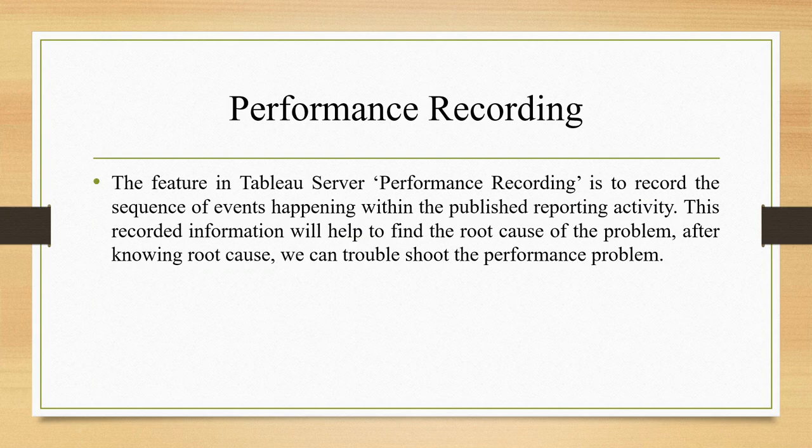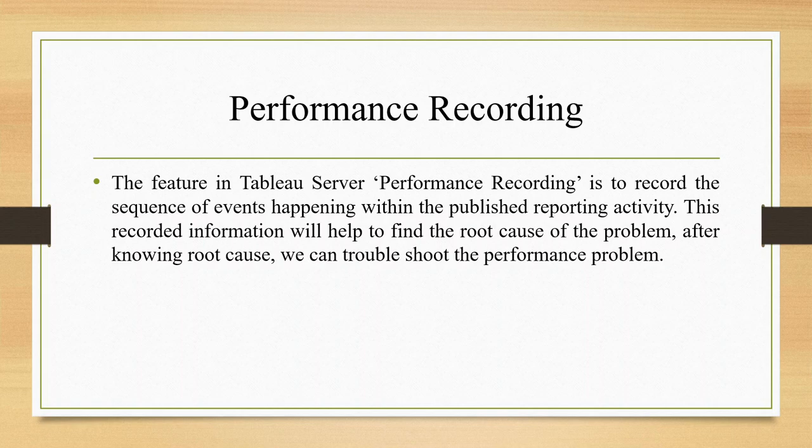The feature in the Tableau server performance recording is to record the sequence of events happening within the published reporting activity.